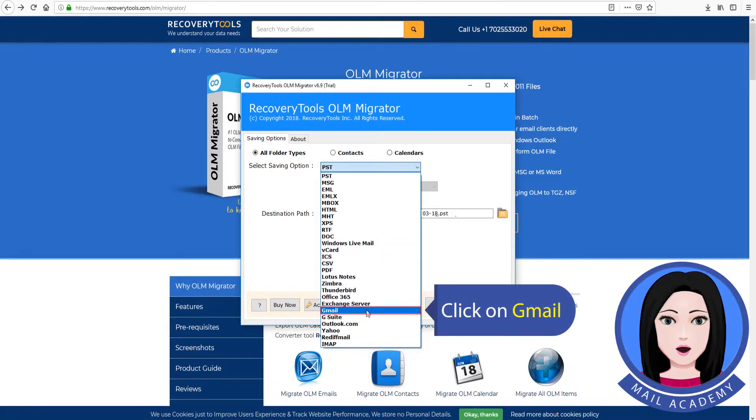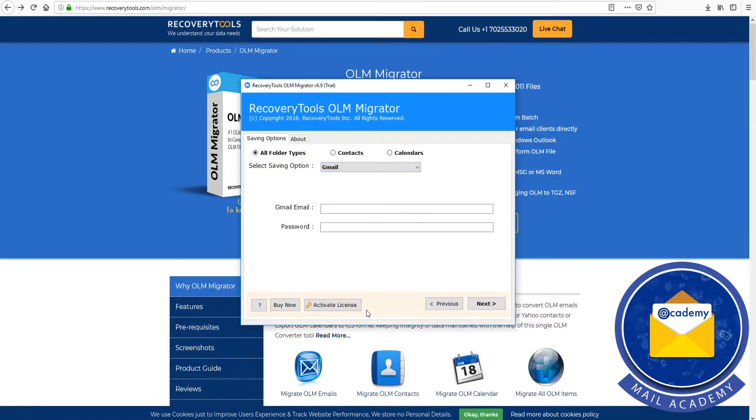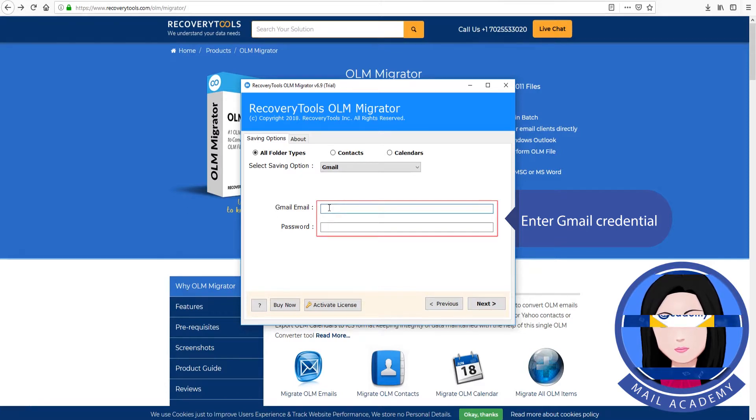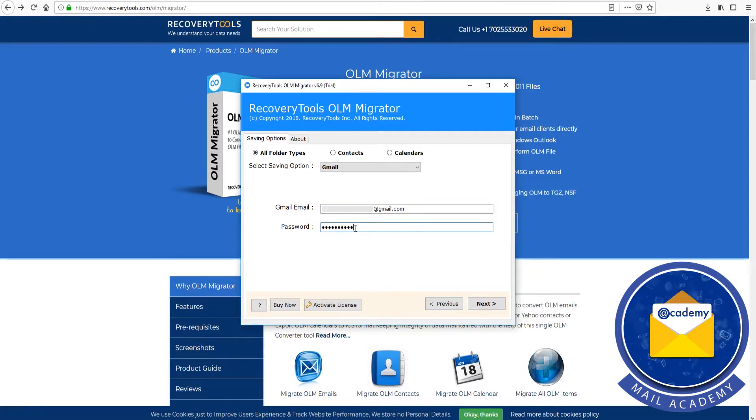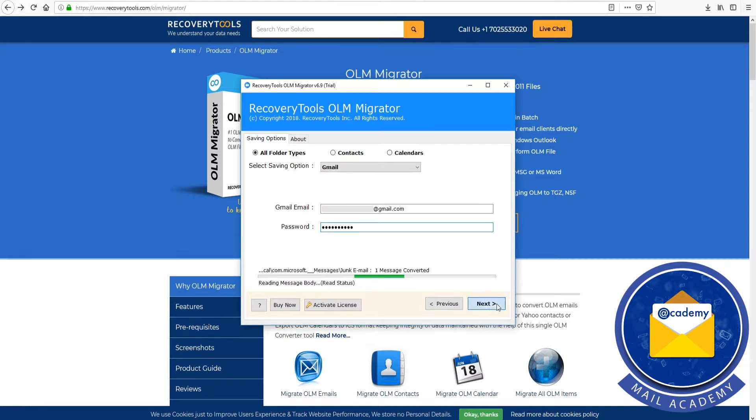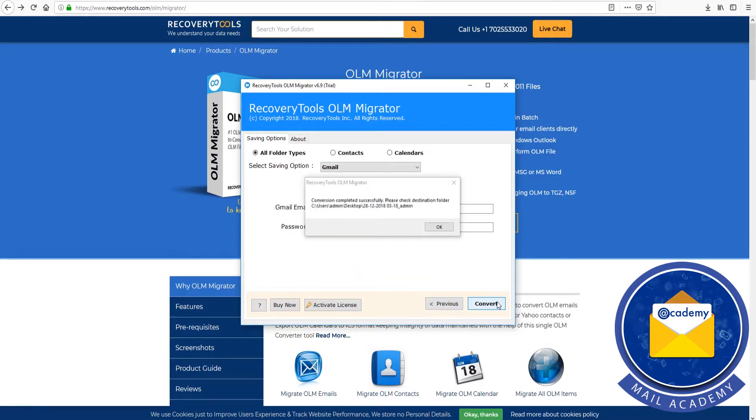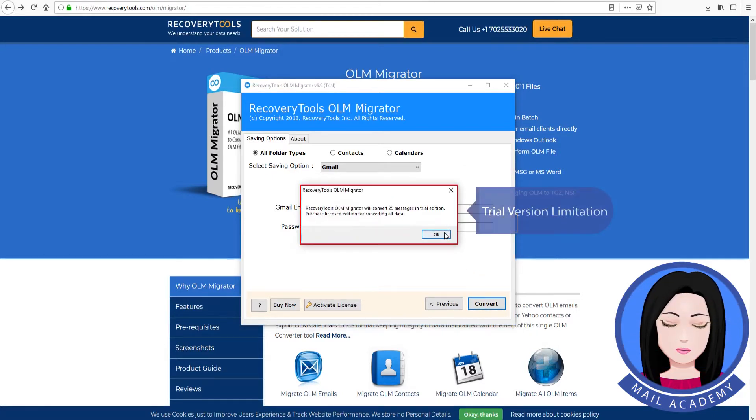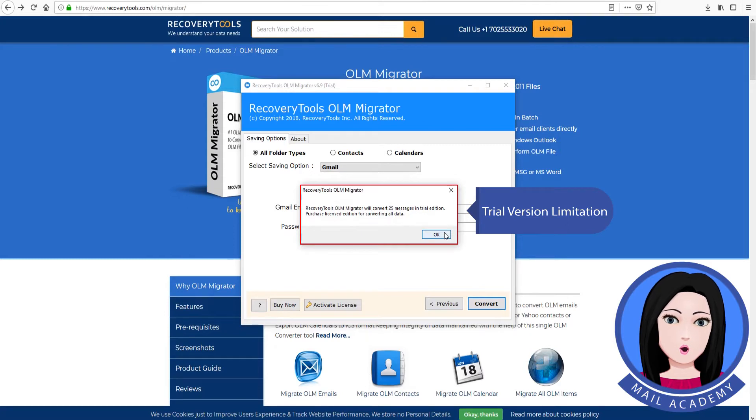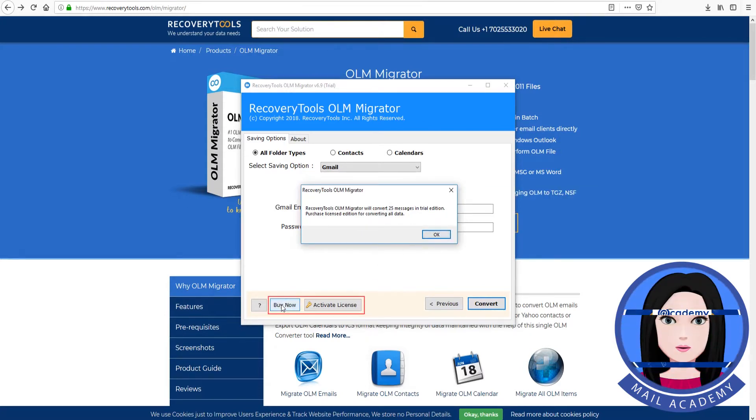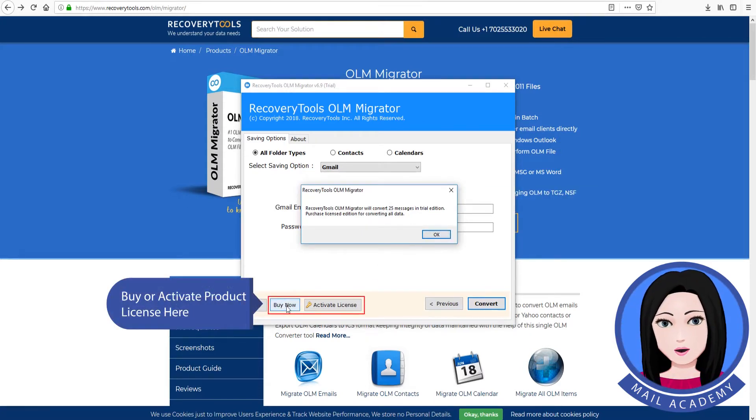Click on Gmail. Enter Gmail credentials. Trial version limitation. Buy or activate product license here.